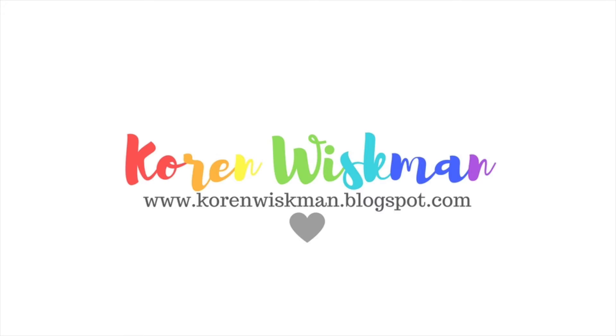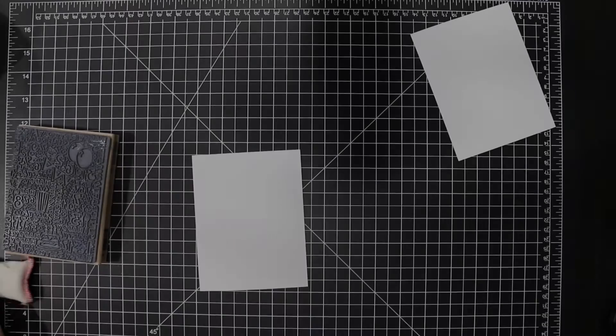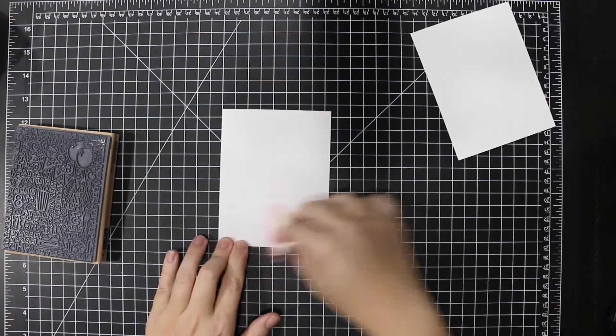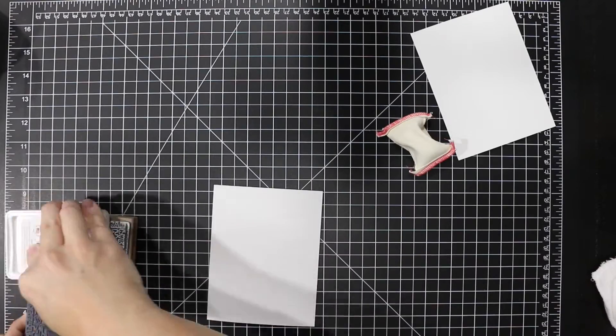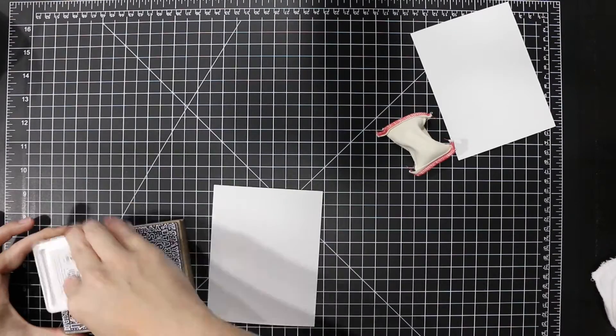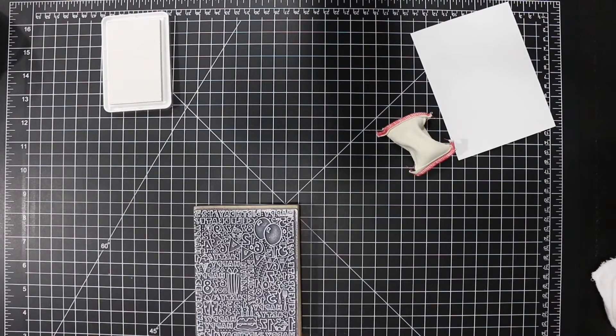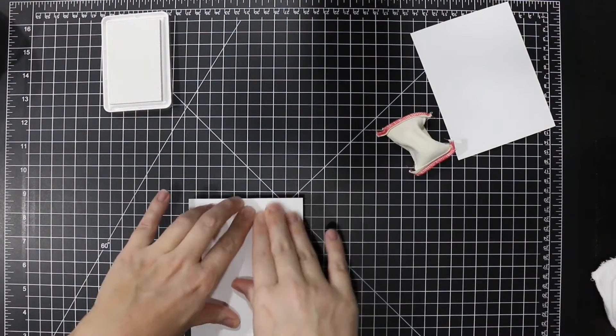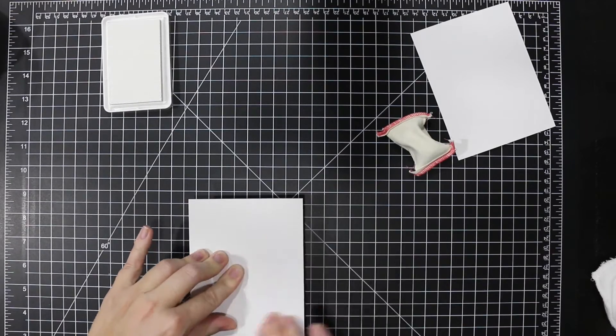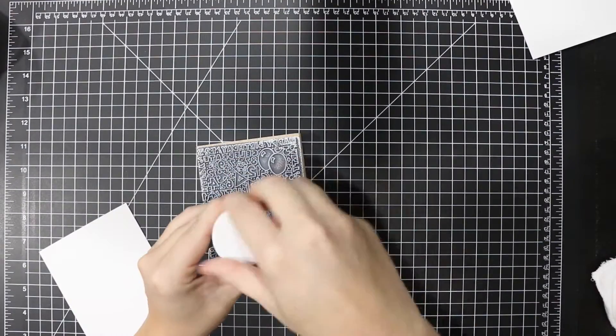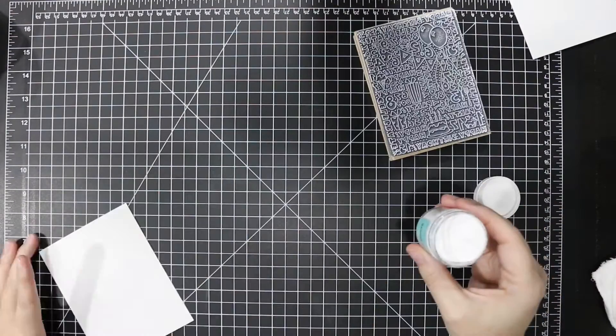Hello everyone! Today's card I'm gonna start out with some heat embossing. When I heat emboss I use white pigment ink a lot of times when I'm white heat embossing.